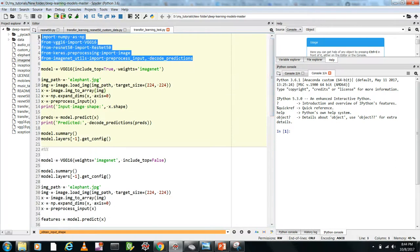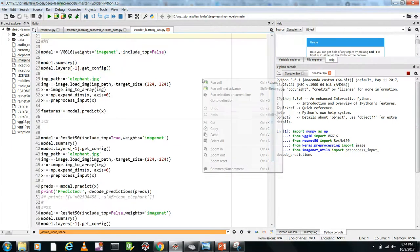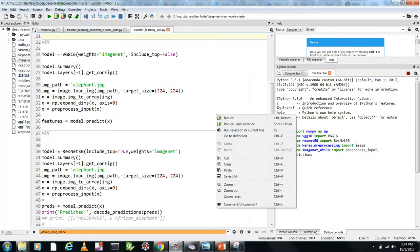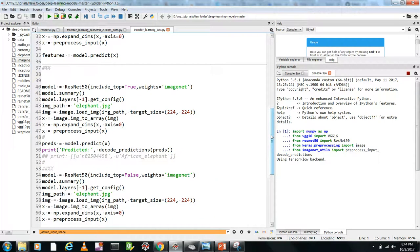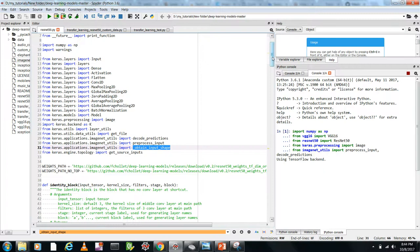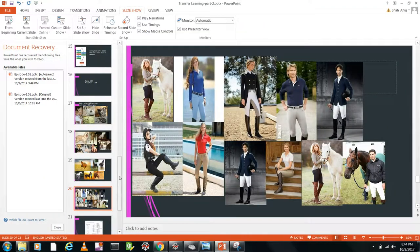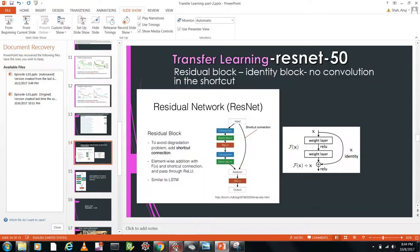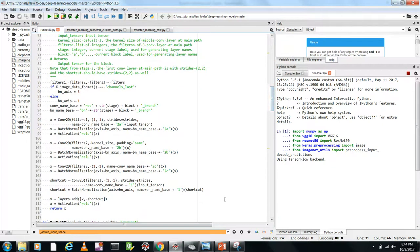After importing the libraries, there are two options: including the top or not including the top. Looking at the ResNet network code, we have the identity block — with just the identity shortcut connection — and the convolution block with the shortcut. This code exactly matches the diagrams I showed you.